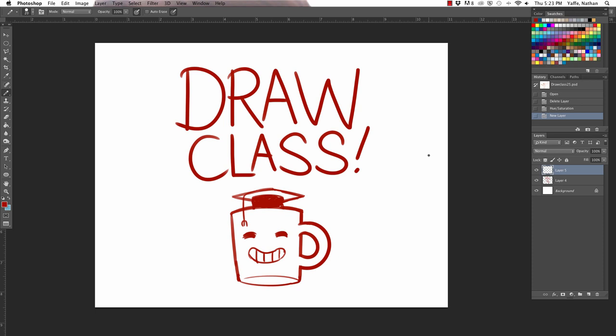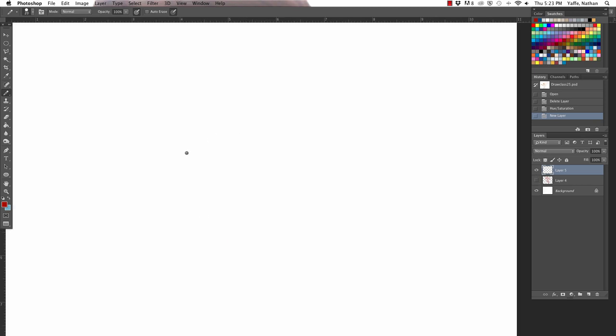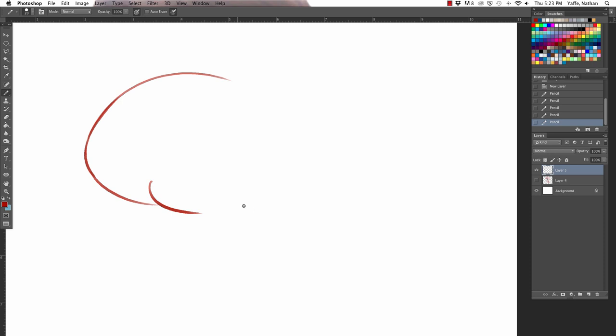Welcome to Draw Class, the show where we teach you how to draw things. I'm Nathan. I'm Jacob. Caldwell has already begun his Thanksgiving vacation, so he's gone. Today, we're teaching you guys how to draw assorted meats, suggested by Ice Cream Bar.